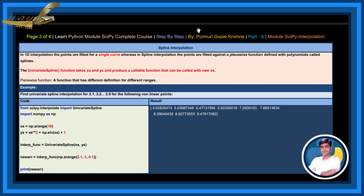Spline interpolation: In 1D interpolation, the points are filtered for a single curve. Whereas in spline interpolation, the points are filtered against a piecewise function defined with a polynomial called spline.